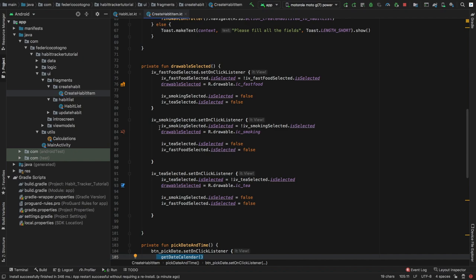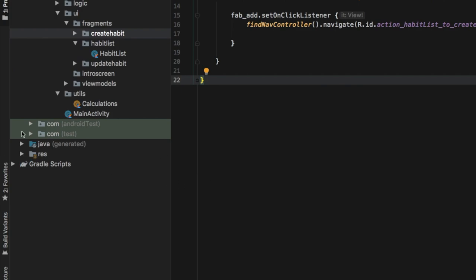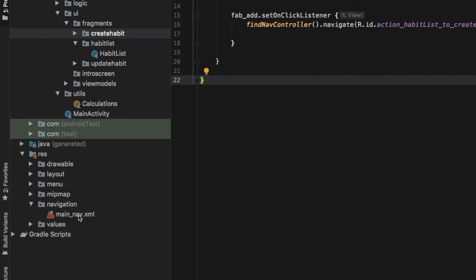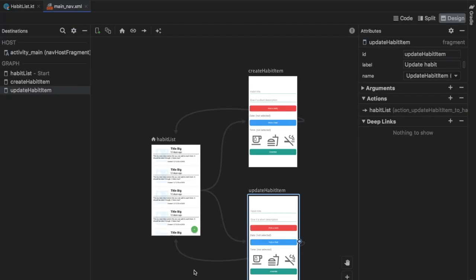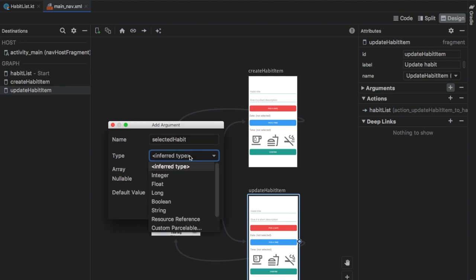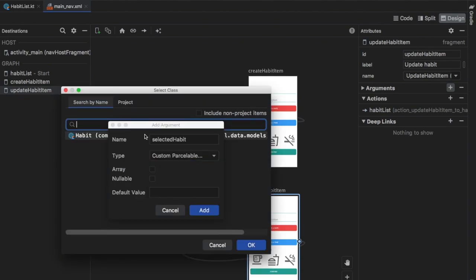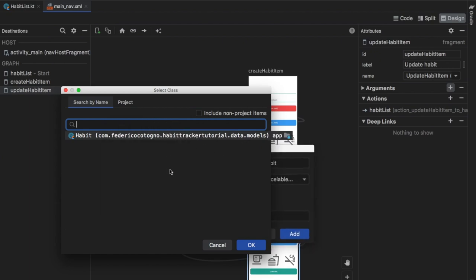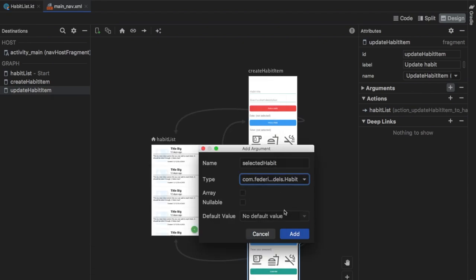Let's get started immediately. The first thing we're going to do is close our create habit item, then go to our res folder, go to the navigation and click on main_nav. Inside here all we have to do is click on update habit, go to the argument section and click on the small plus icon. We're going to give it the name of 'selectedHabit' and pick a type which is going to be a custom Parcelable. As you may recall, earlier when we created our data class we also defined it as a Parcelable class, so all we have to do is click on the suggested class and click OK.